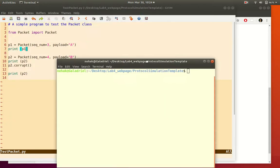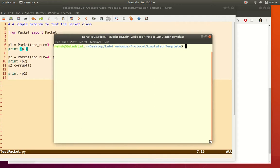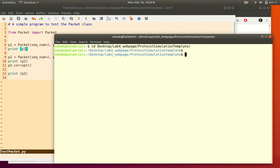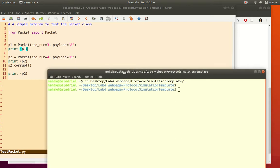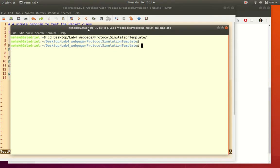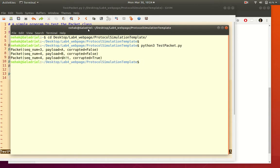Running test_packet.py from the terminal using Python 3 shows that the first packet has sequence number 3 and payload 'a'. The second packet is shown, and when it is corrupted, the payload is garbled and the corrupted flag is set to true. That demonstrates the simple Python packet class.